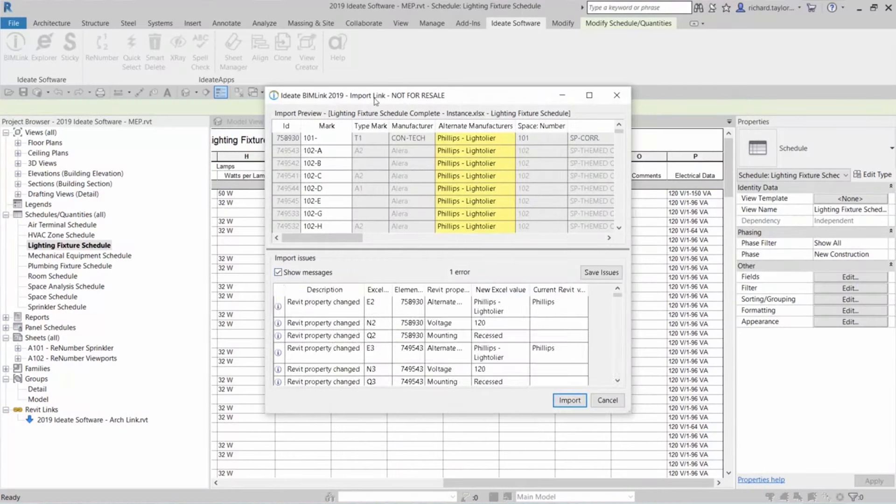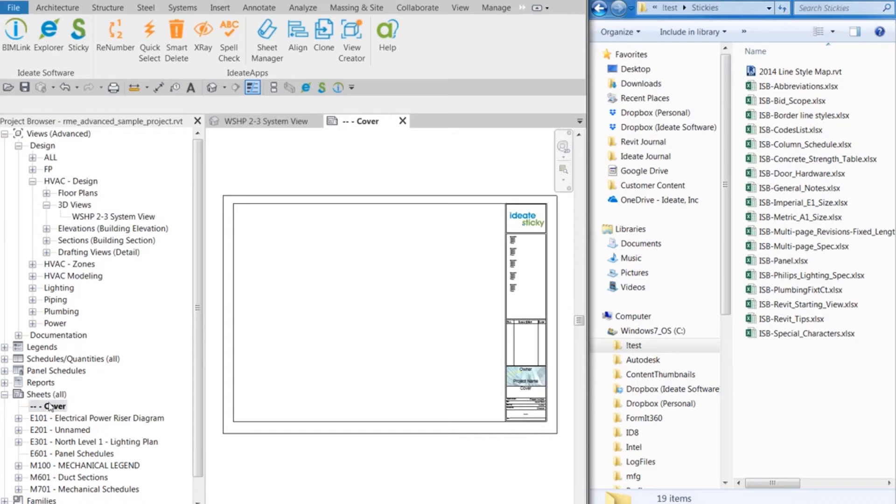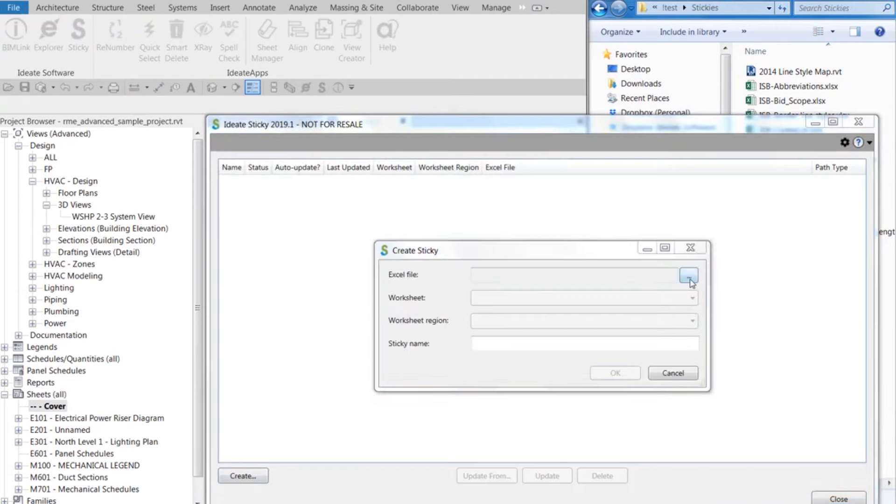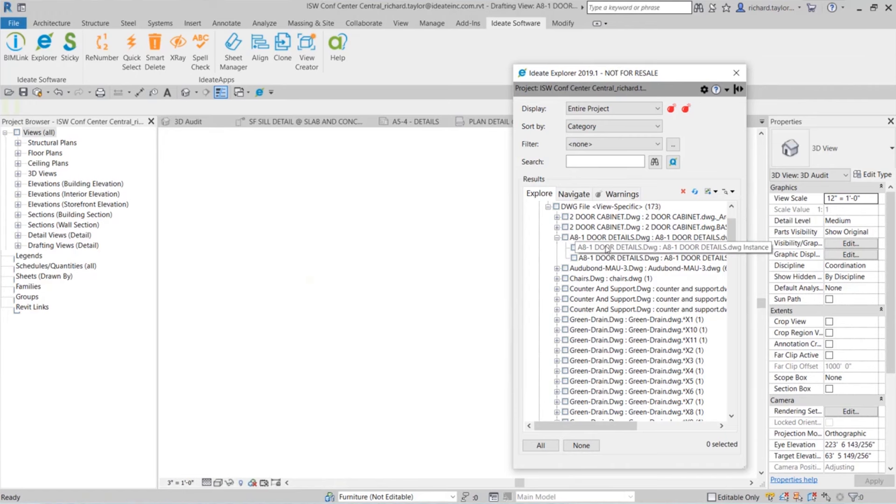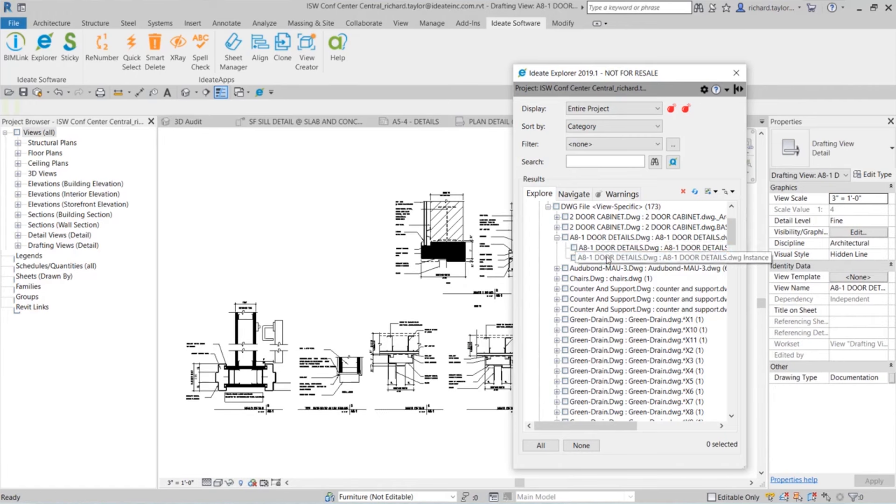We deploy all the ID8 tools to all 1,300 of our staff. The reasons are that it's a very clear tool, it works very well, we don't have long learning curves, and it's easy for staff to get into and use quickly. BIM Link pushes data back and forth, Sticky brings spreadsheets in, and Explorer interrogates the model.